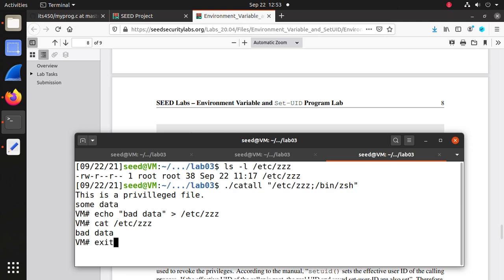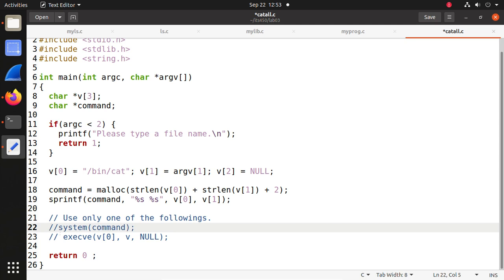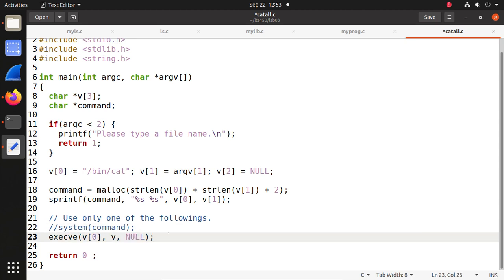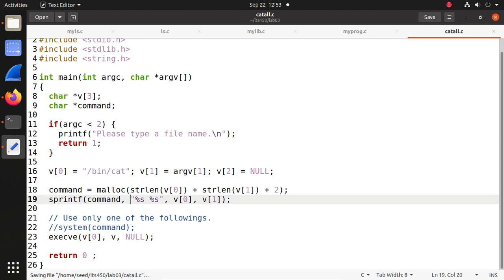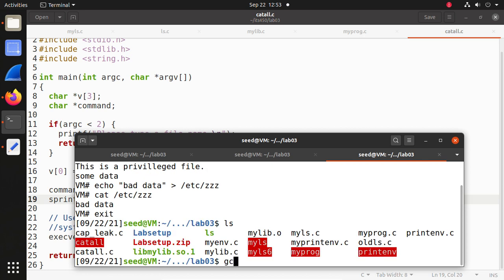First let's exit the root shell. Make sure we still have /bin/sh linked to the vulnerable zsh. Now let's use this safe way with execve(). Save it with Ctrl+S. Now compile it again: GCC catall.c -o catall2. Change it to a Set-UID program owned by root. Double check — it's a Set-UID program owned by root.